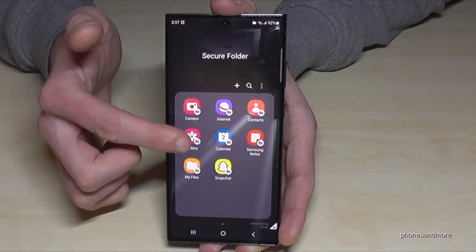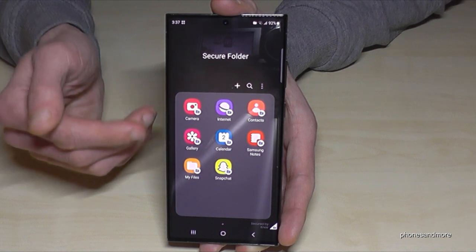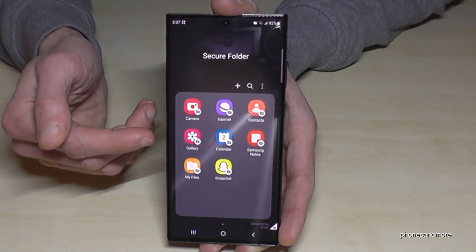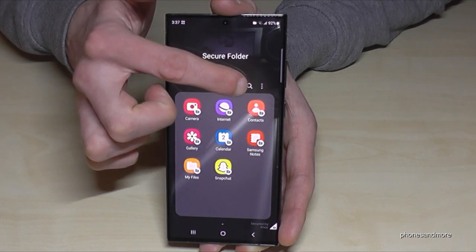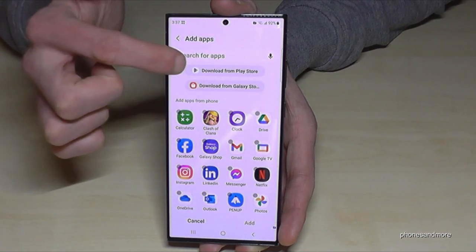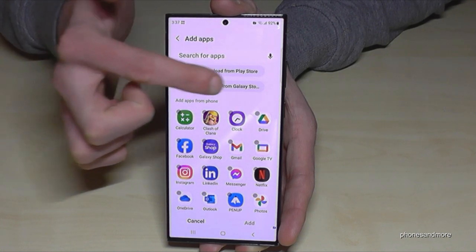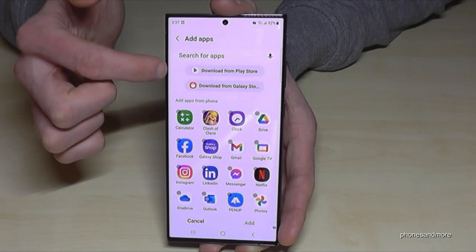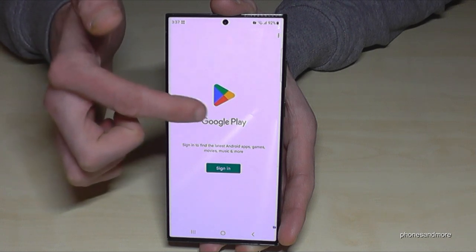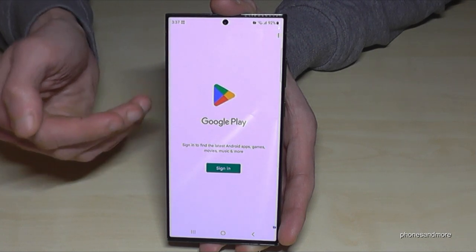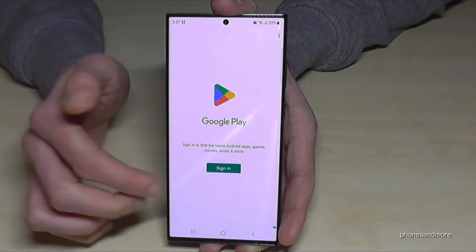If you want an app that shouldn't be visible on your main phone, just tap the plus symbol, then 'Download from Play Store' or from the Galaxy Store depending on the app, and enter your Google email address — it can be a different one, since it's completely independent.